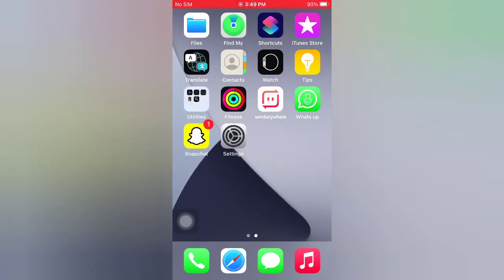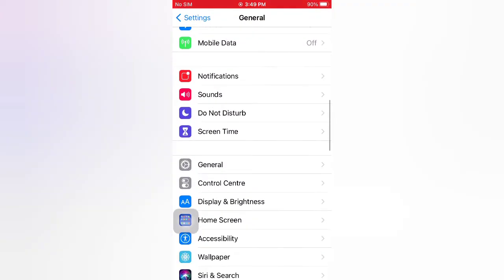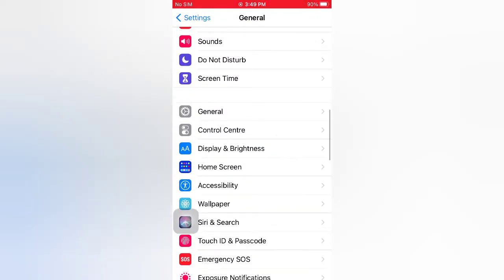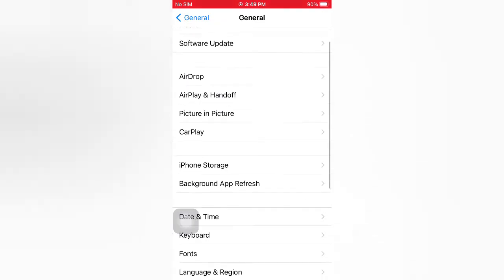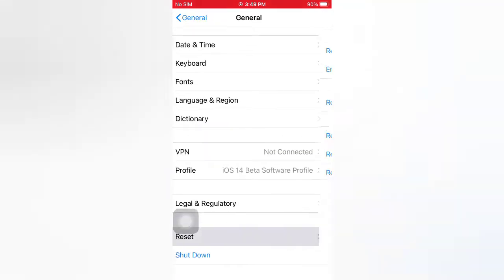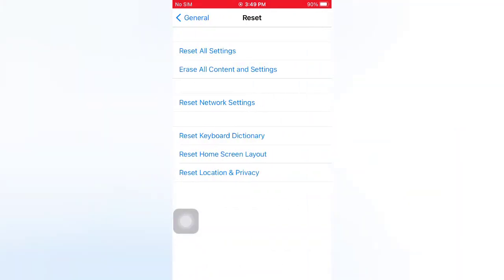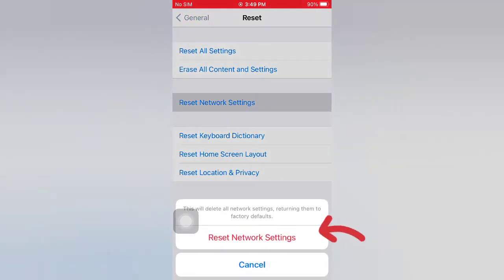Open the Settings app on your iPhone. On the Settings page, scroll down and tap General. On the General page, scroll down and tap Reset. On the Reset page, tap Reset Network Settings. Tap Reset Network Settings again in the pop-up window to confirm this process.